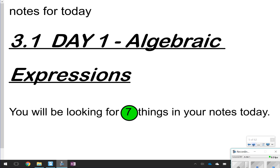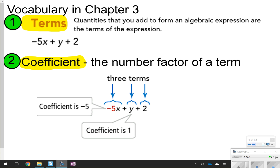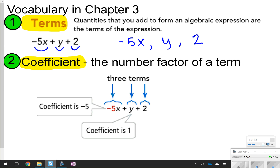Let's go ahead and get started. The first two things we're going to write in our notes are the definitions of term and coefficient. Terms are quantities that you can add to form an algebraic expression. For this example, for number one, the terms are negative 5x, y, and 2. They're always going to be separated by a plus sign or a minus sign.